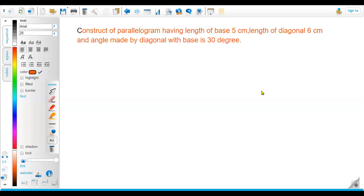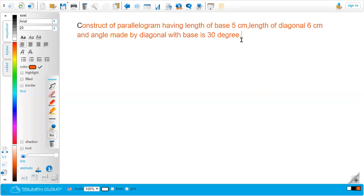Hi everyone, this is Indra, welcome back to my channel. Today in this video I am going to discuss the construction of a parallelogram. The condition is when the base side, the length of the diagonals, and the angle between the diagonal and the base side are given. I have taken one example — please watch this video till the end so that you will be very clear about this construction.